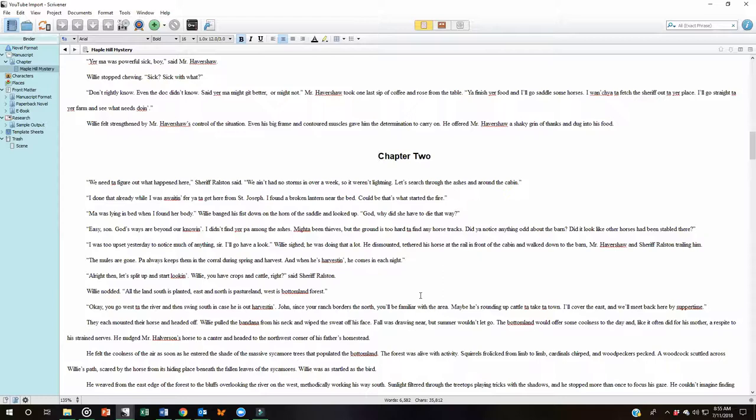We're going to take a look at how to first split a document. What I have done here is bring in a story in its entirety into a new Scrivener project. I did not split this at all when I brought it in. So the whole story is in one document.